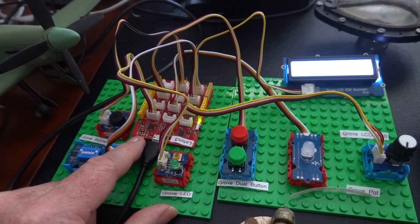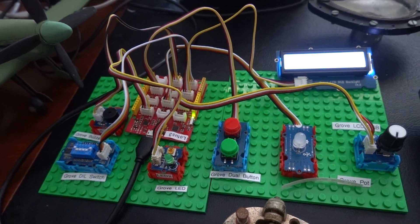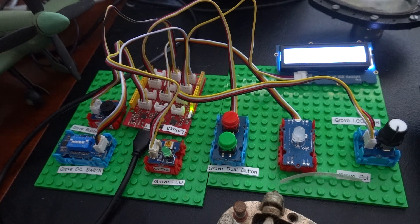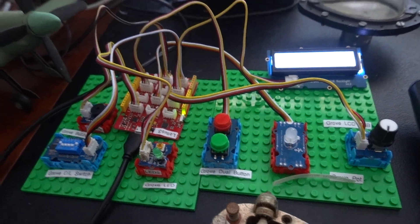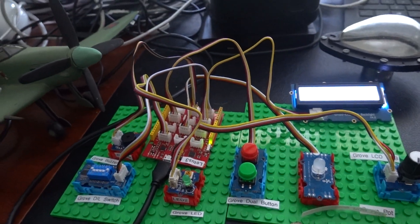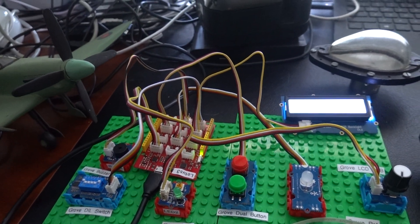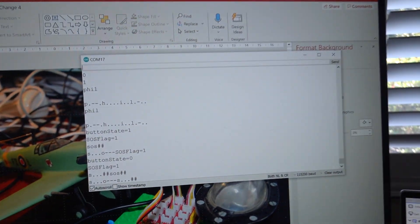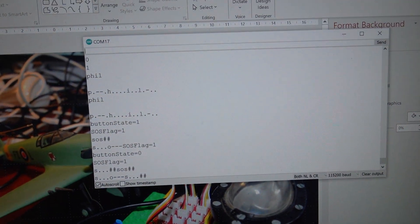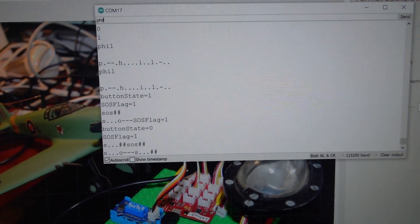To give you a demonstration, I'll go to the computer keyboard and type in my name.